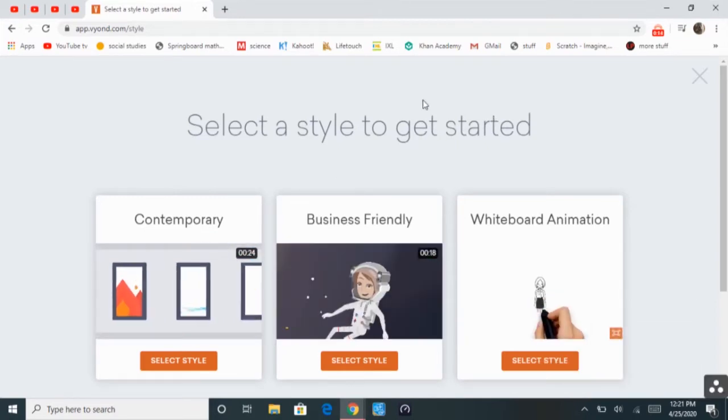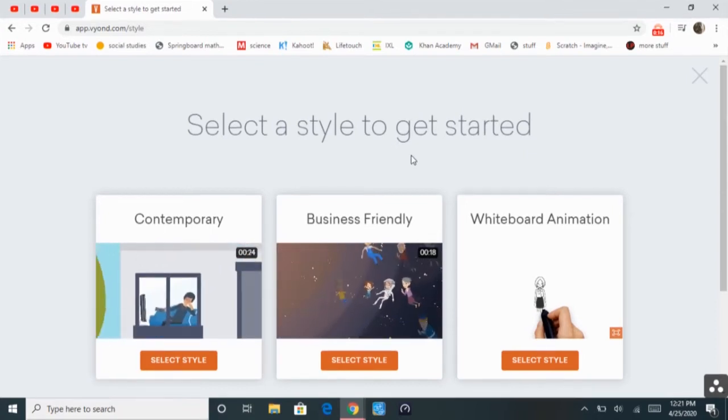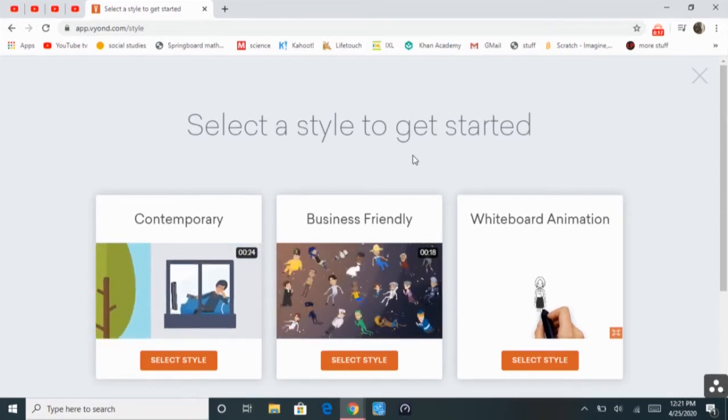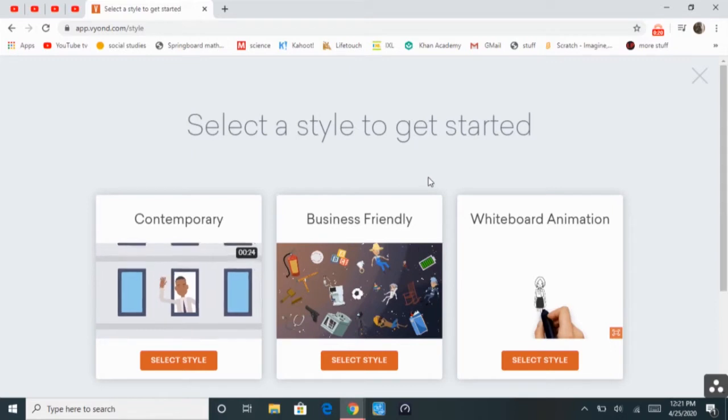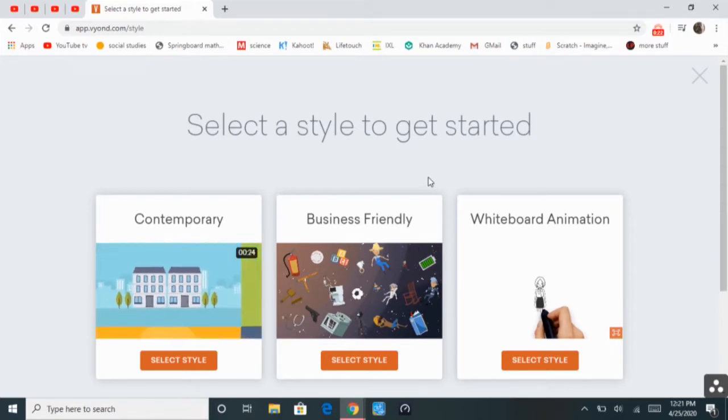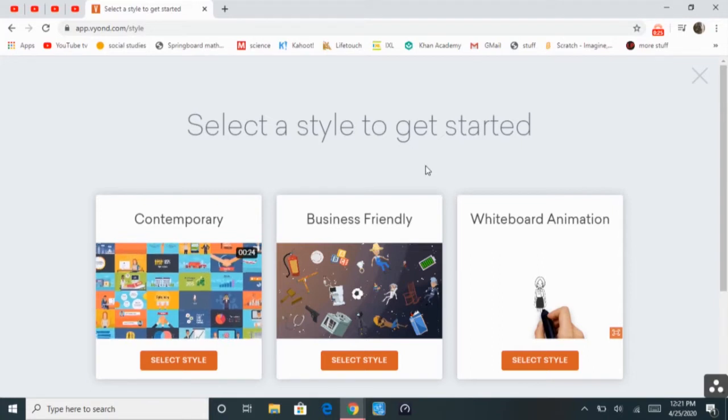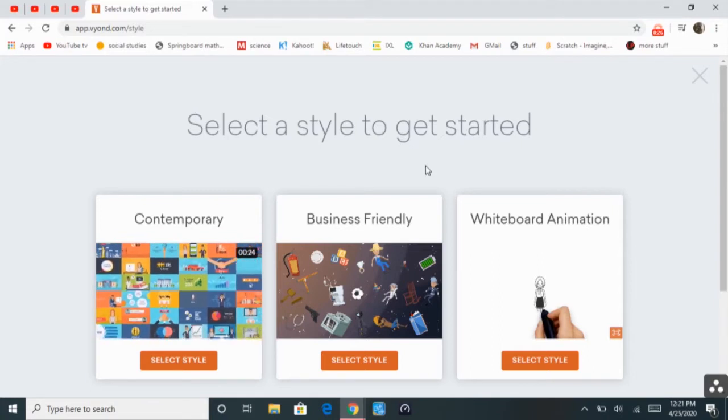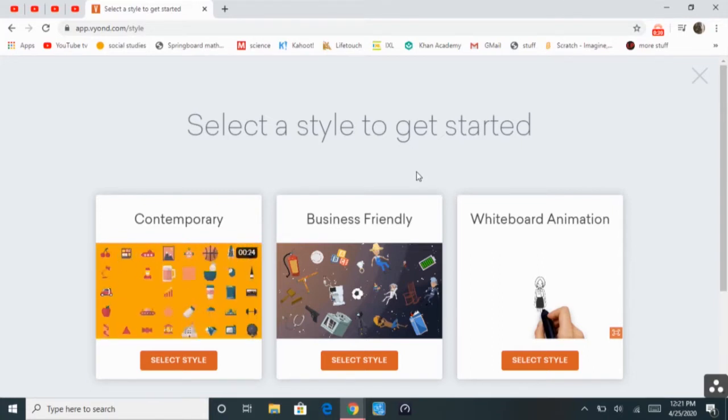So I'm using a Vyond free trial, which thankfully does not require a credit card, but this is the last day of my free trial, so I decided why not just show you how to create a video using Vyond.